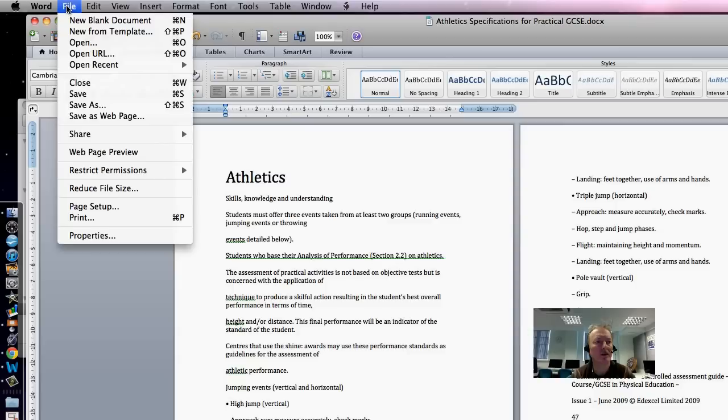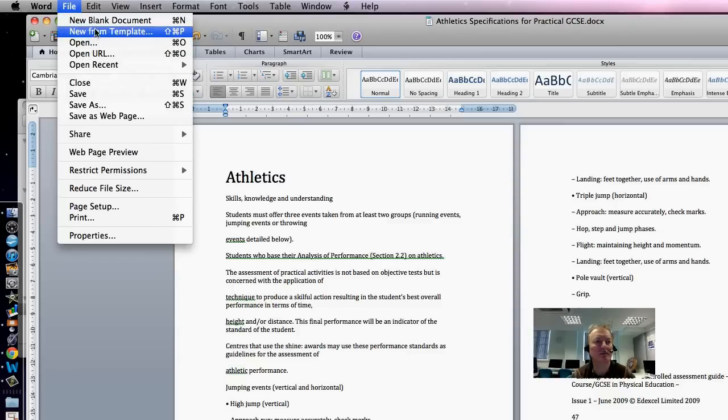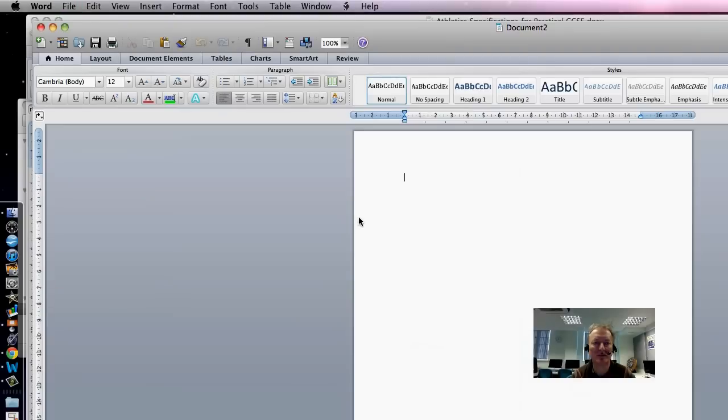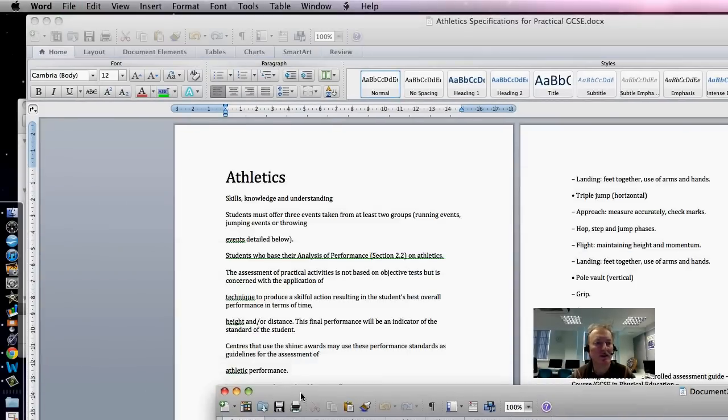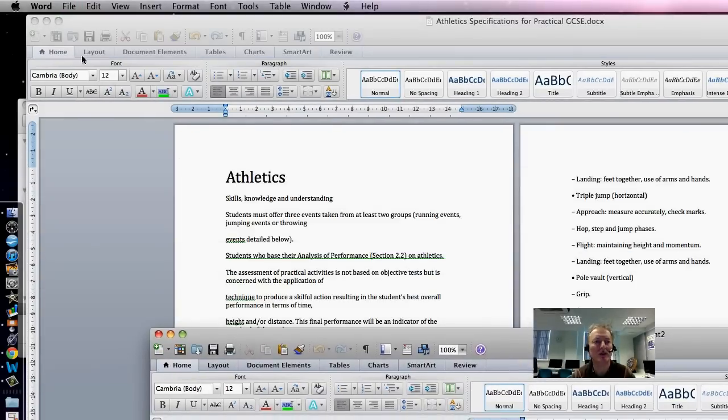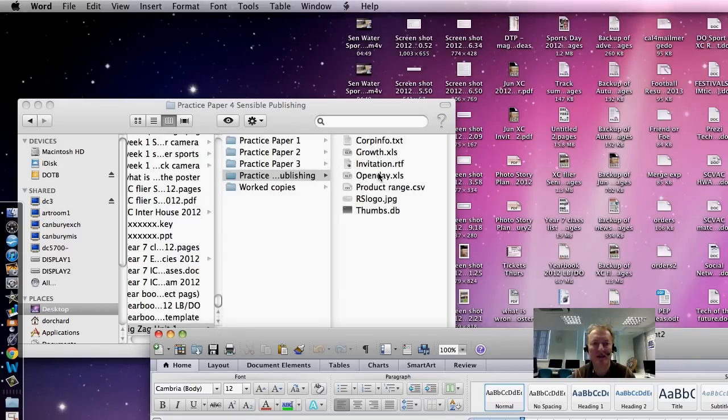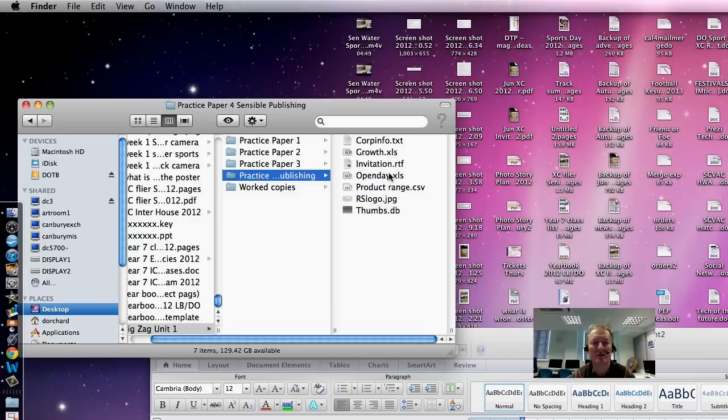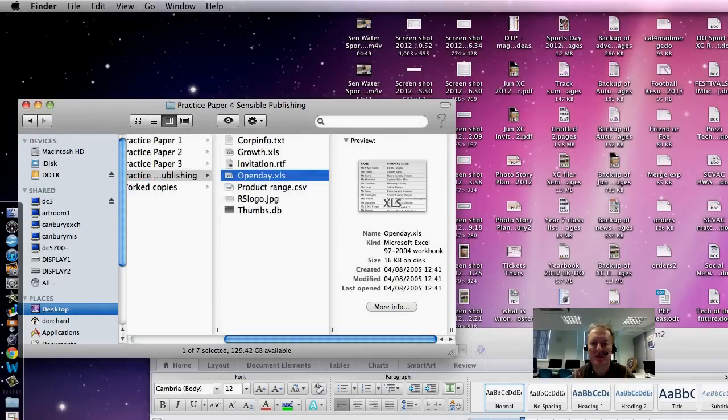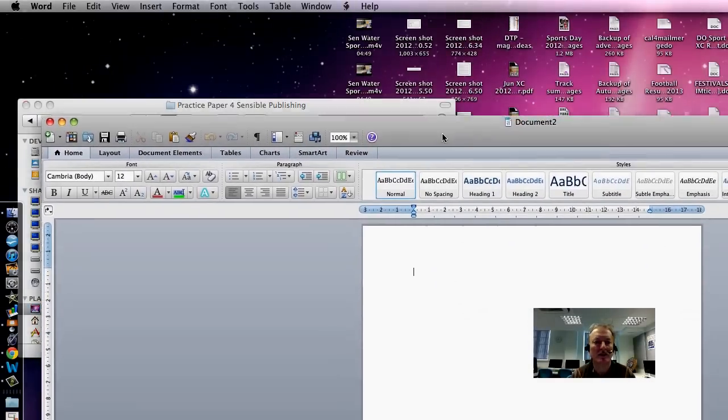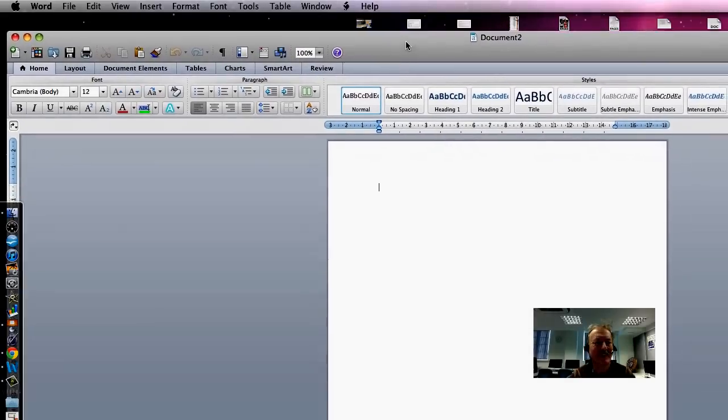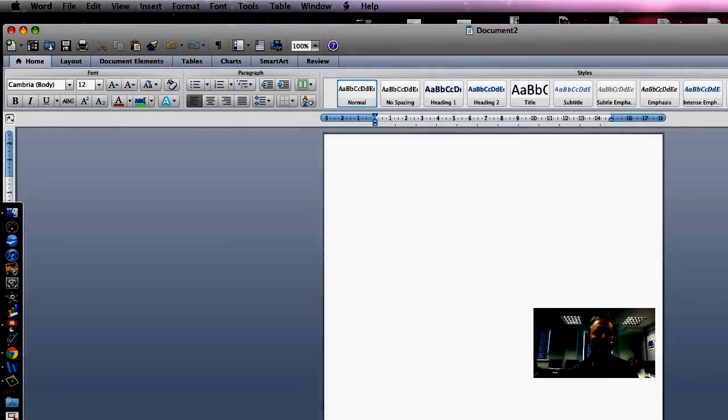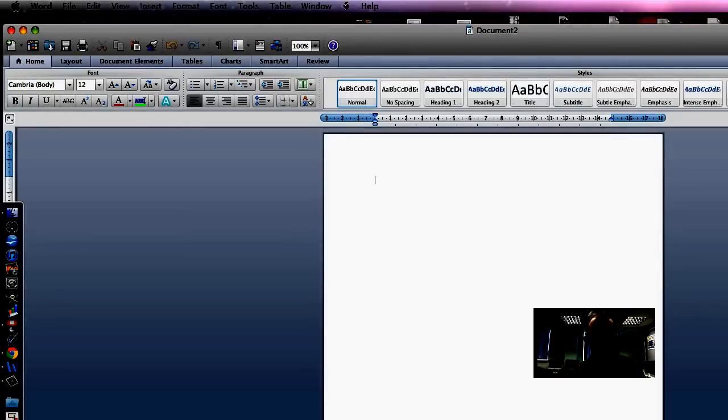We're going to open a new blank document here, and we're going to make sure that we have, in this particular case, Open Day. So we know what Open Day is there, and that's the data that we're going to put into this document.